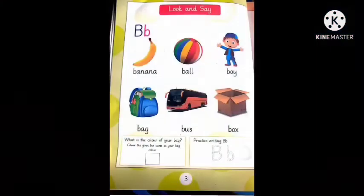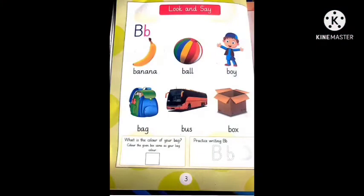Now turn to page number 3. Look and say, which letter? B. B says B. B, B, Banana.